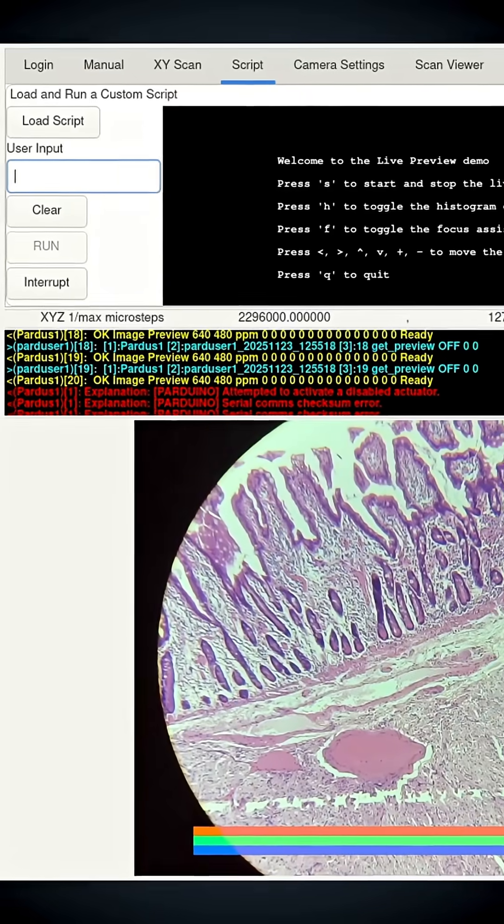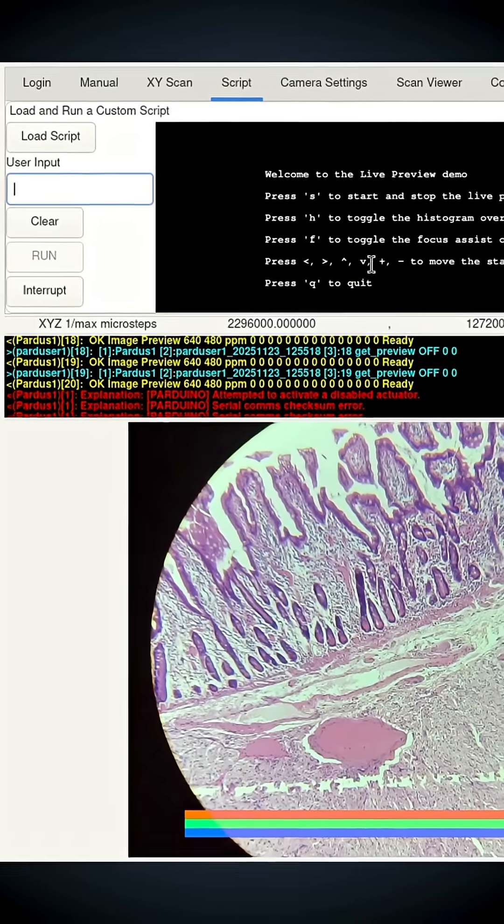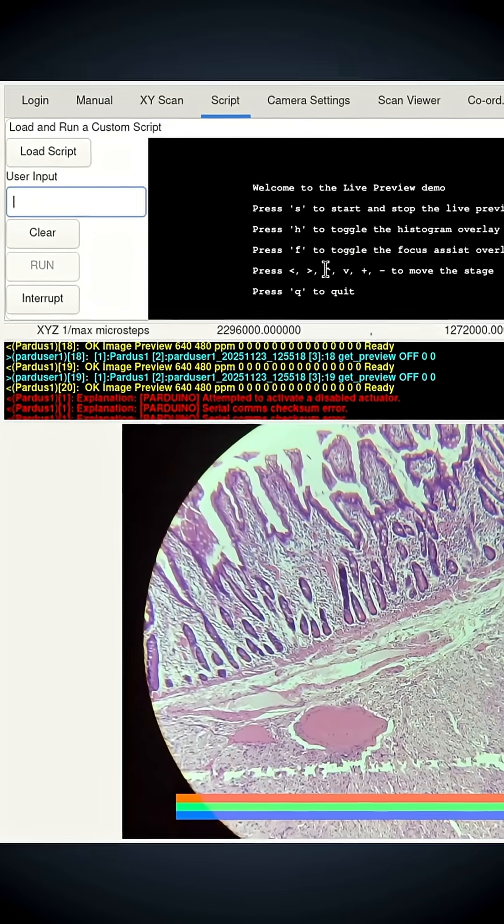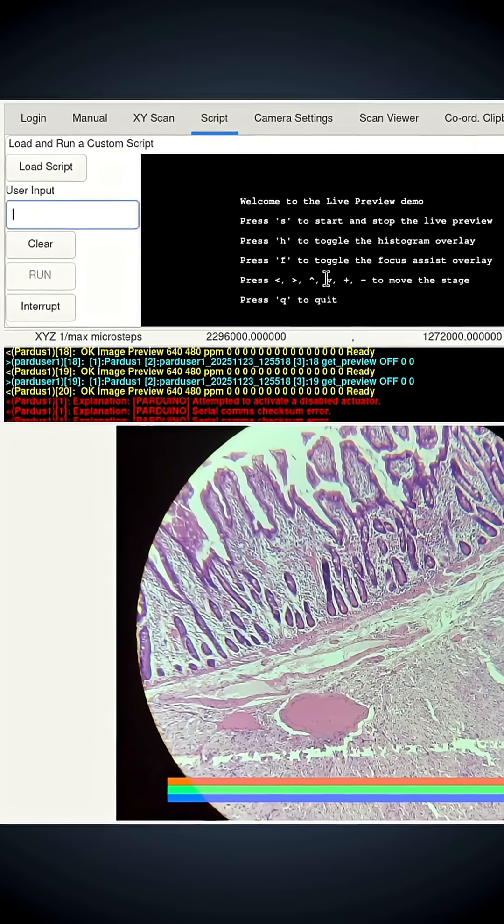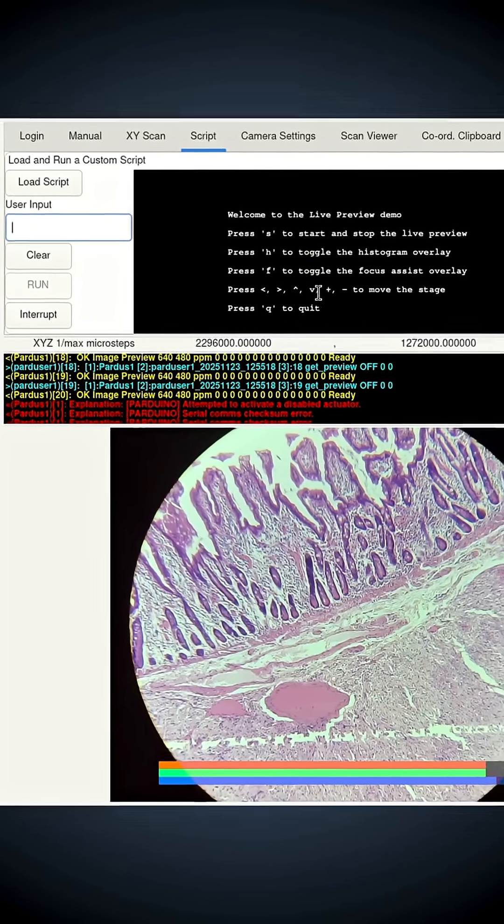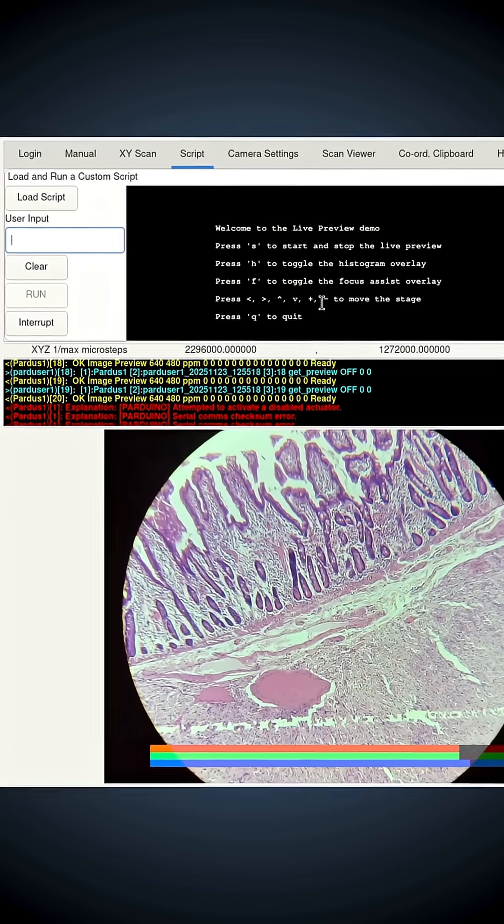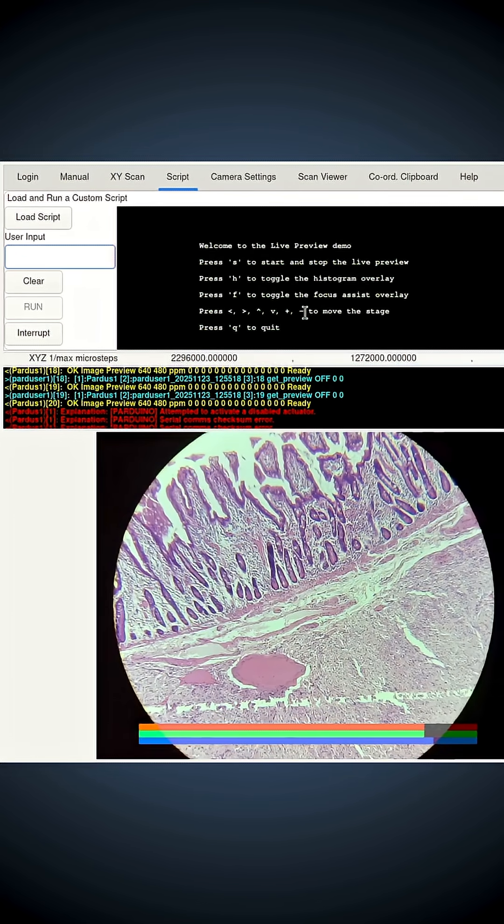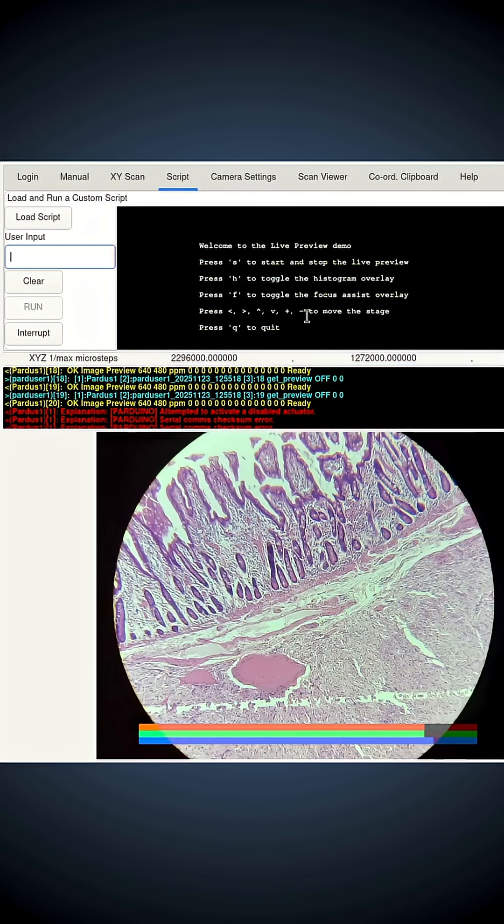And likewise for the V key and the caret key to move the Y axis, and the plus and minus to move the Z. Now you may be wondering why I chose these keys. Most of them need the shift key to be pressed—that's a bit awkward. Well, I'll tell you why.